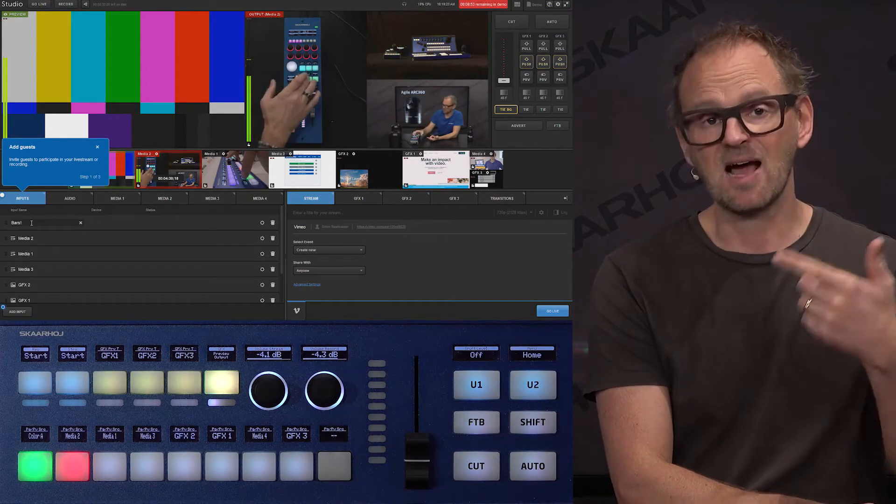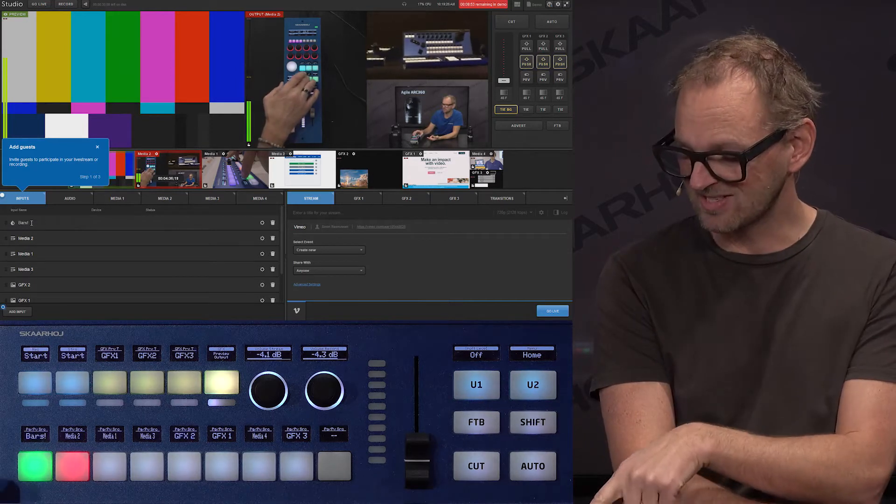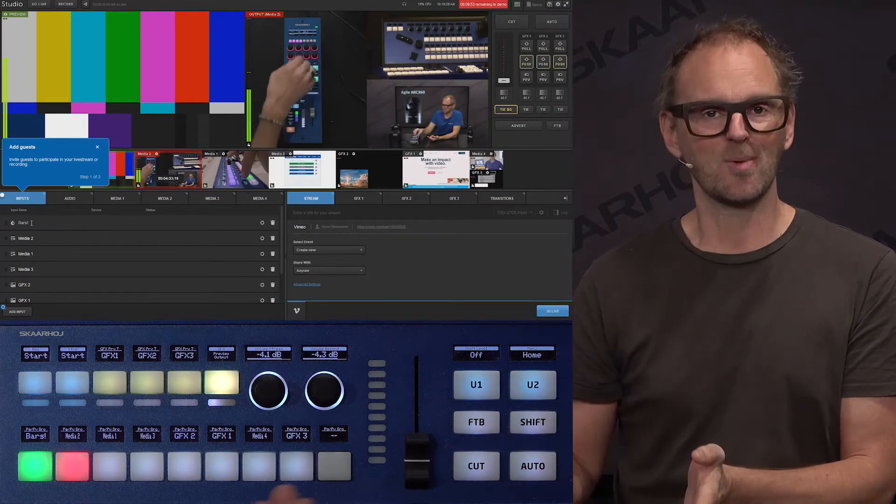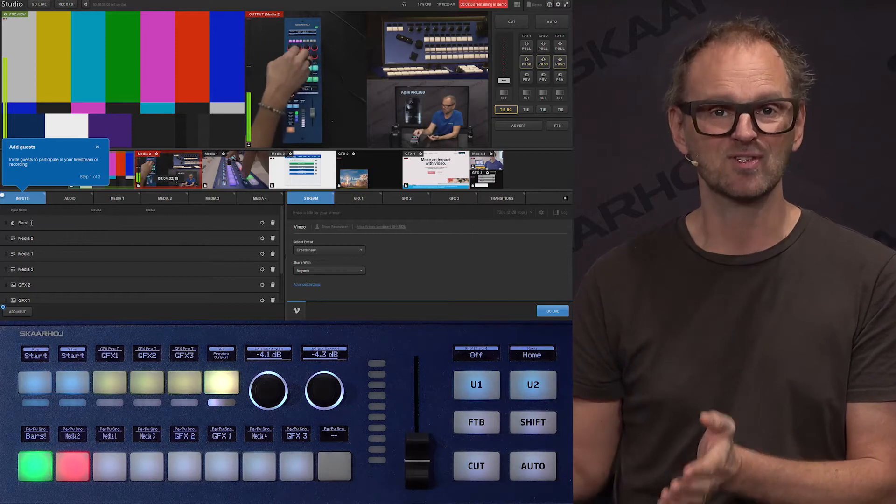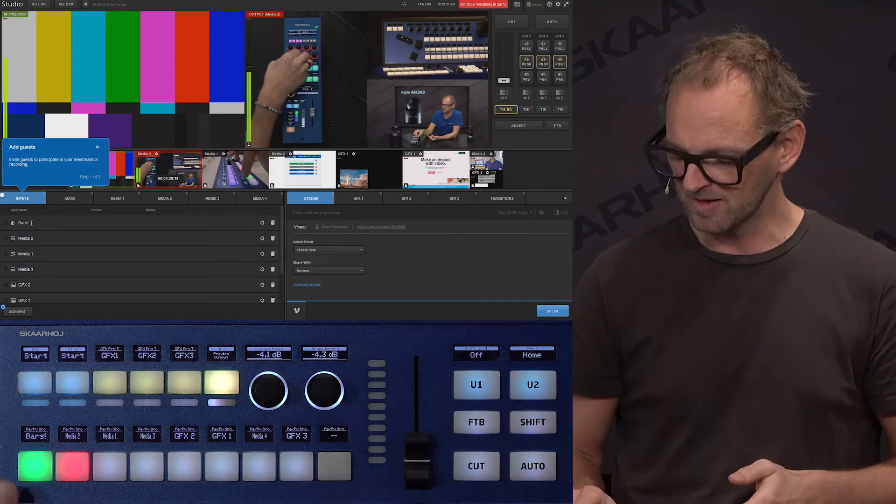So maybe we call this Bars! And now as I'm pressing Enter, you will see this is changing on the panel.